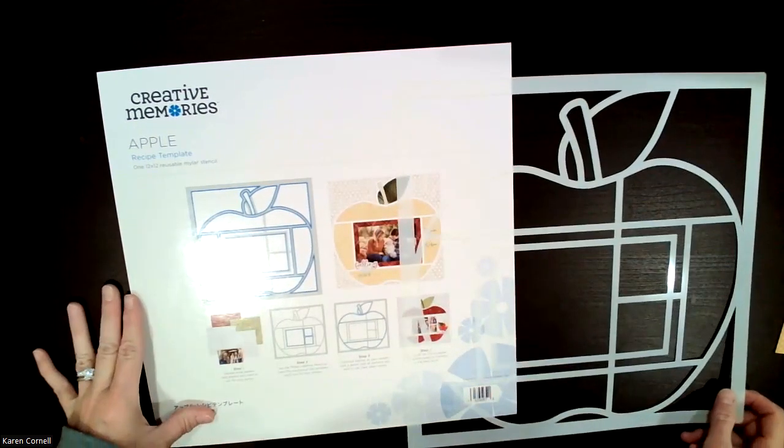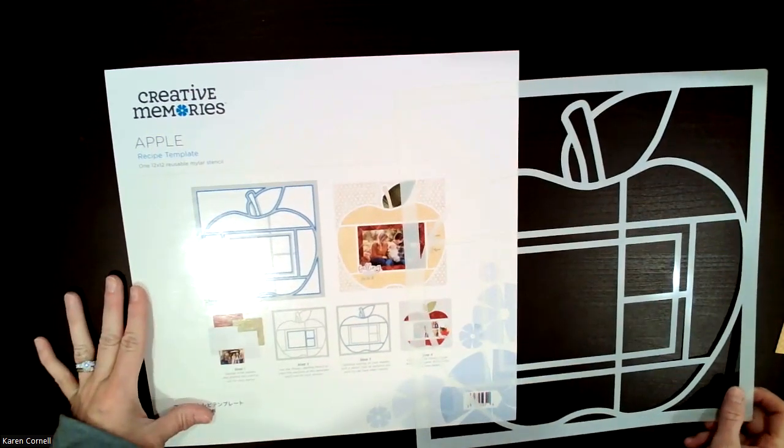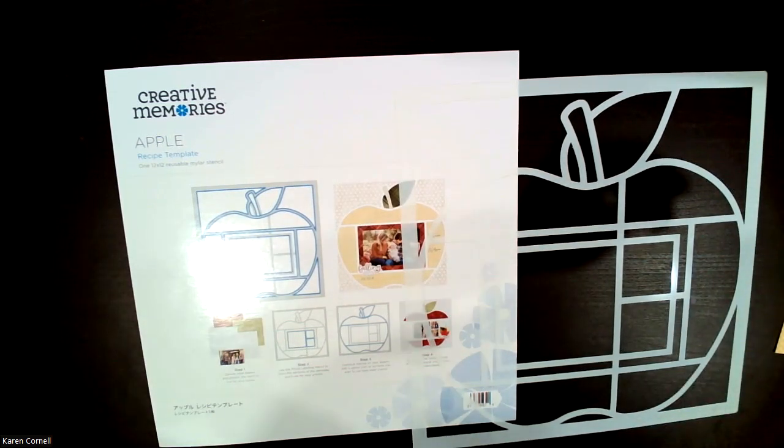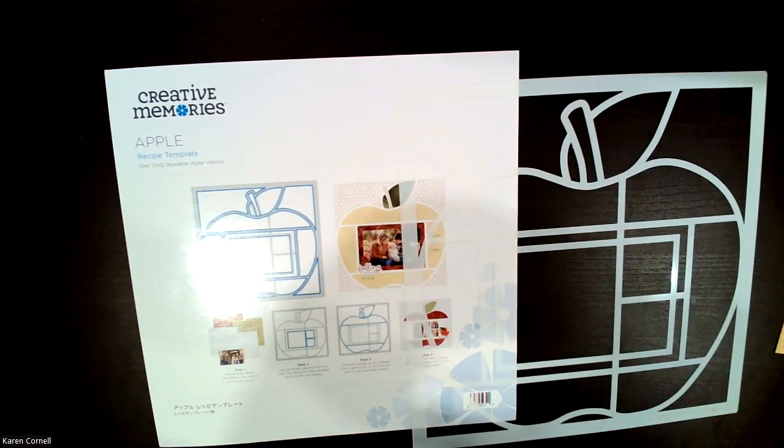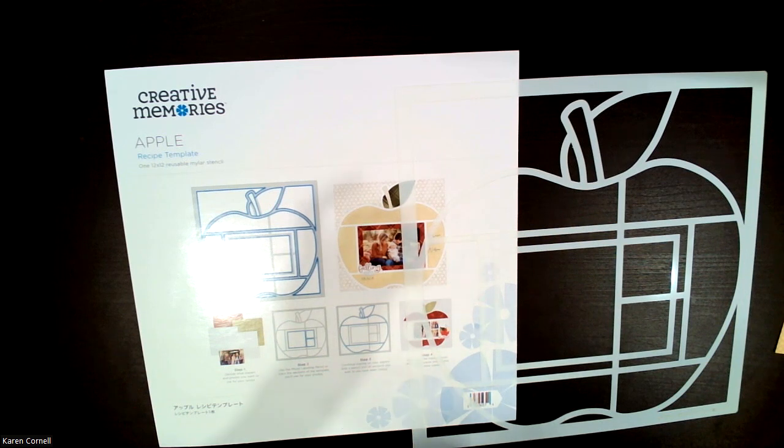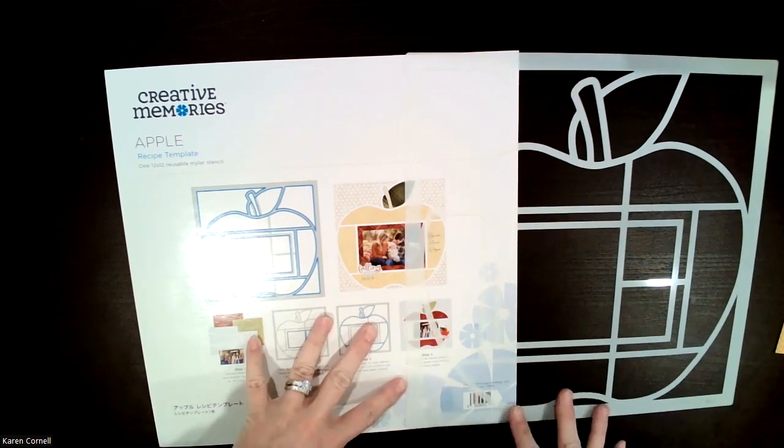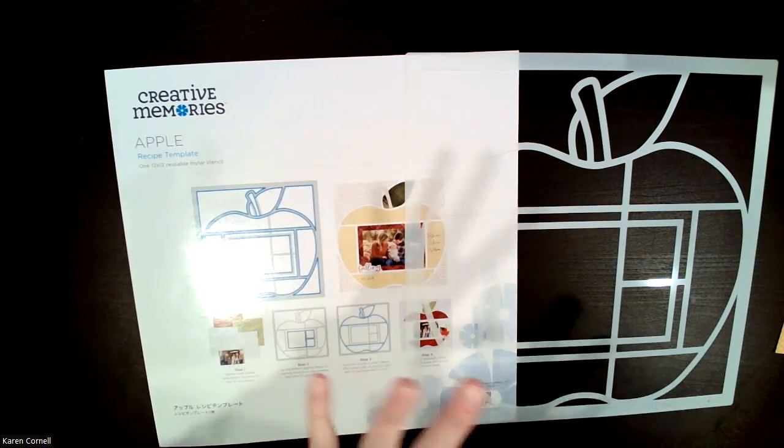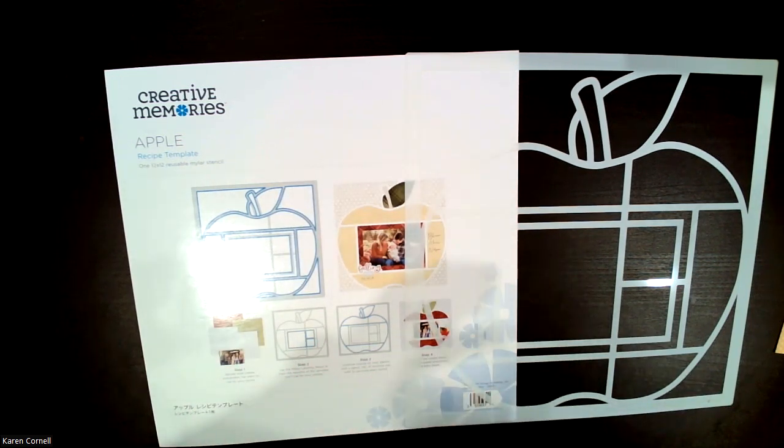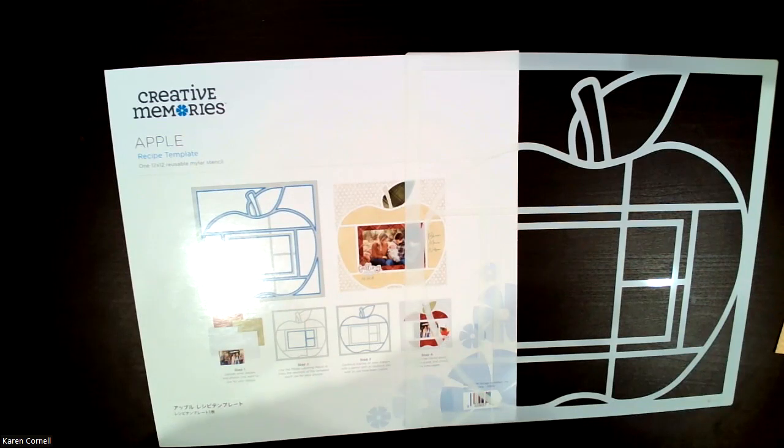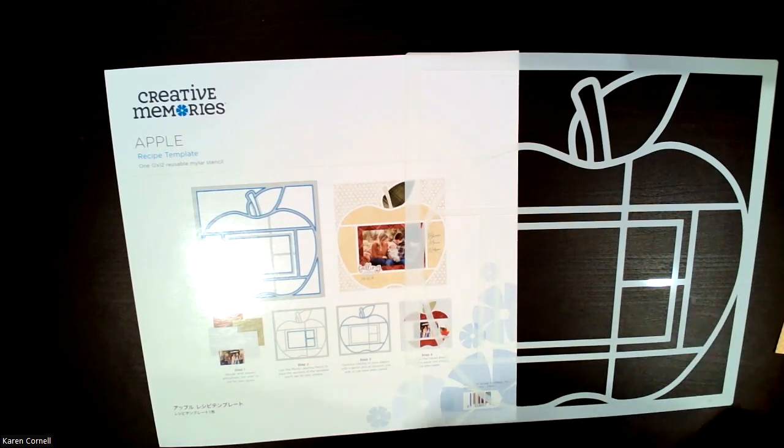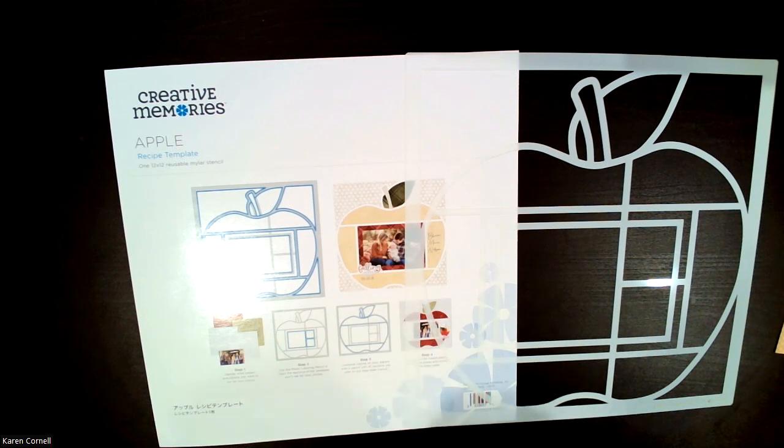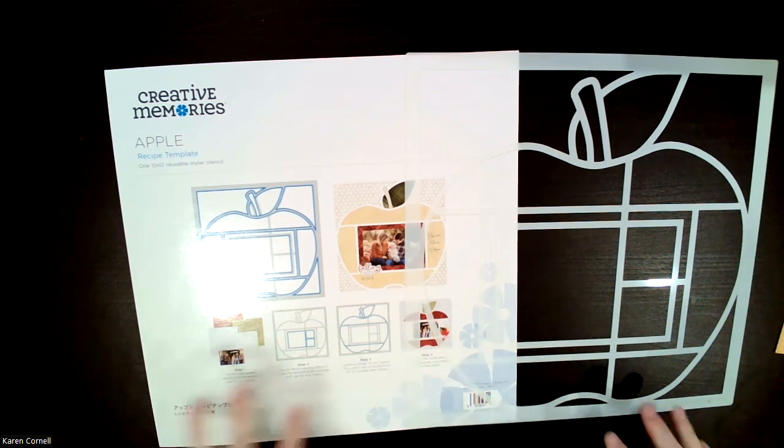Recipe templates can be very intimidating, but once you get into them and you try them, you're going to be like, oh my gosh, these are not that hard. And you will get so much faster at them. I remember my first template, I really think it took me like two hours to get through it. But then now, I did this one in 15 minutes this morning before the kids got up.